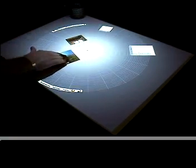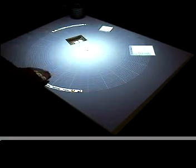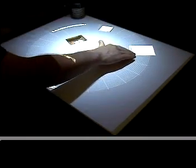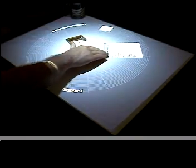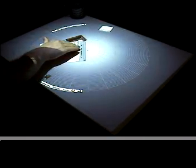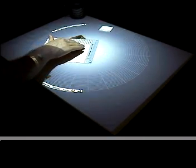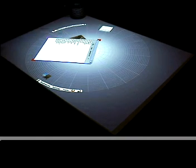When sharing documents, users can choose the Central Focus layout. Documents shared in the center of the table become larger.